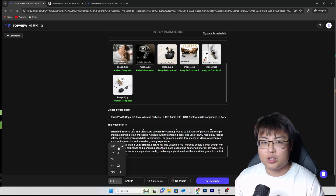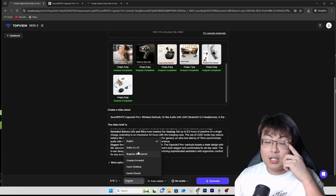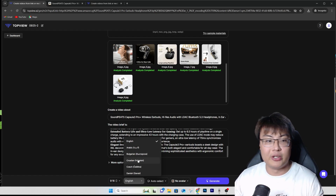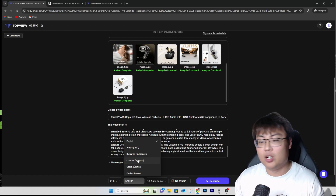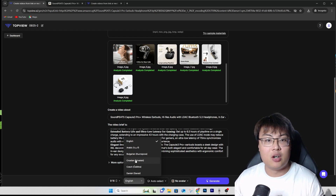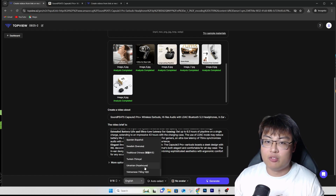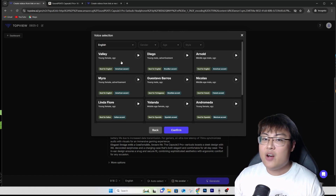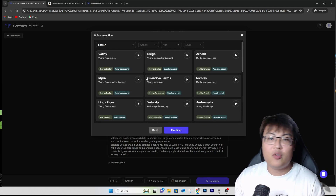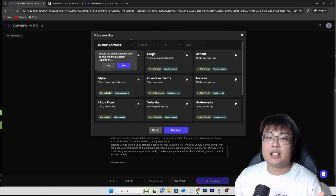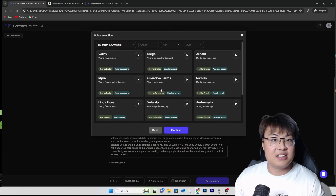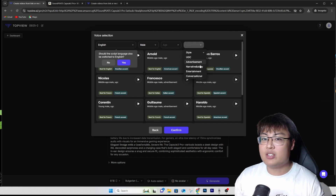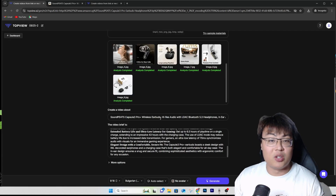You can choose the aspect ratio — for TikTok or YouTube Shorts it will be 9 by 16, the vertical format. They also have over 20 different languages, so if you want to promote your product to other countries or target a different geographic population, you can choose the native language of the countries you want to target. You can select the voice — male or female — and they have different accents for different languages. You can also select the gender, age, and style — advertisement, narrative, and so on.